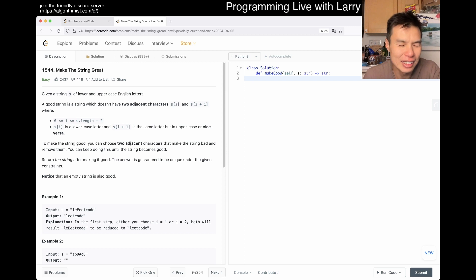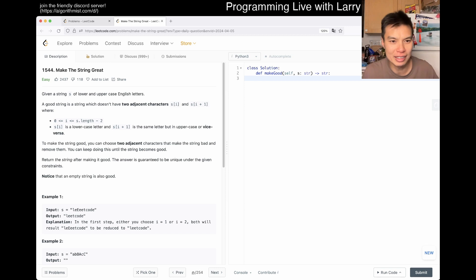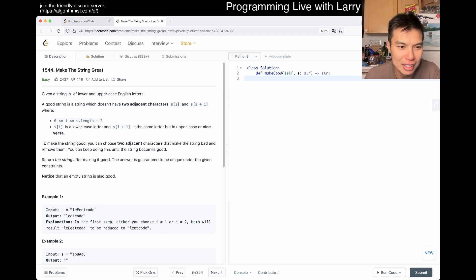We're given a string S of lower and uppercase English letters. A good string is a string that doesn't have two adjacent characters S[i] and S[i+1] where they are the same letter but one is uppercase and one is lowercase. To make the string good, you can choose two adjacent characters and remove them, and you keep doing this until the string is good.